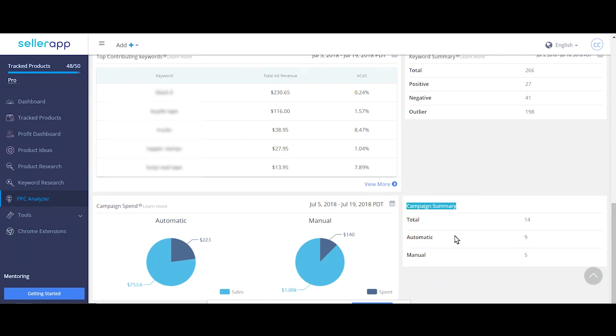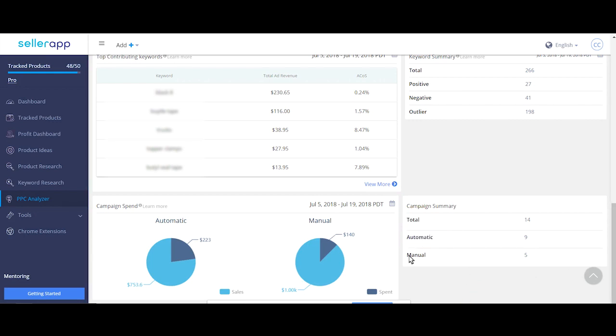Campaign summary, as the name suggests, shows total number of active campaigns, active automatic campaigns and manual campaigns.